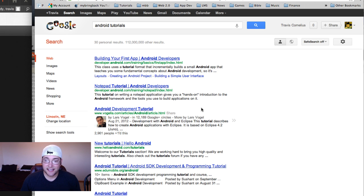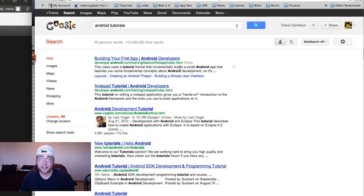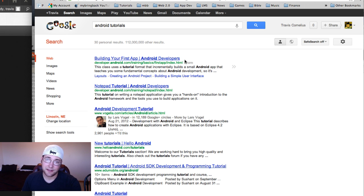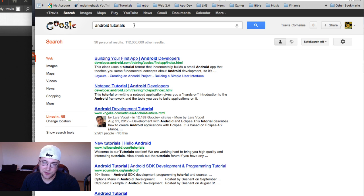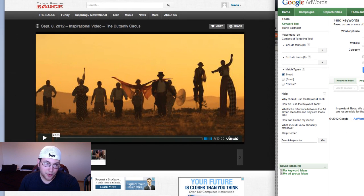So that's the key and that's what search engine optimization is. You're optimizing your content and your webpage so you're ranked higher in the list for things like Android tutorials. Obviously it's pretty important.